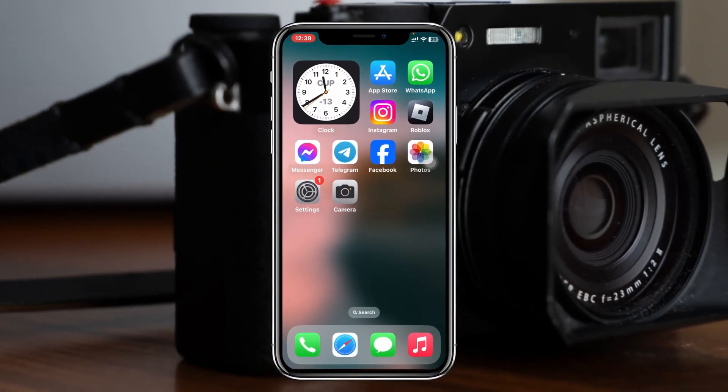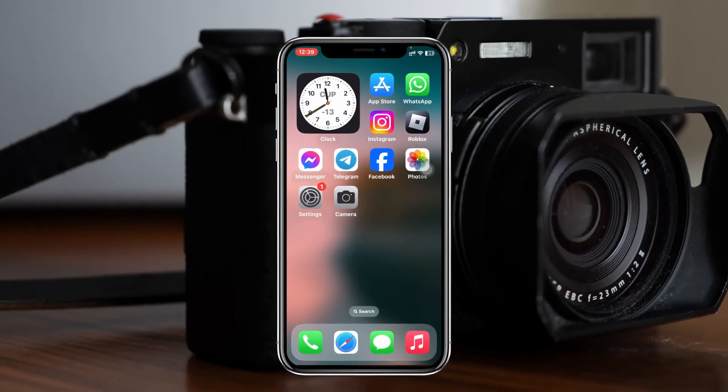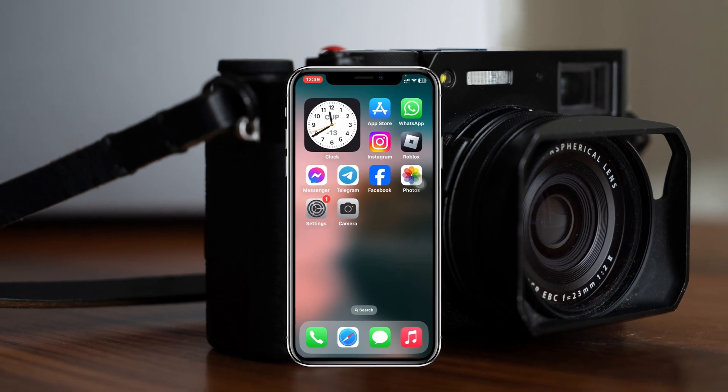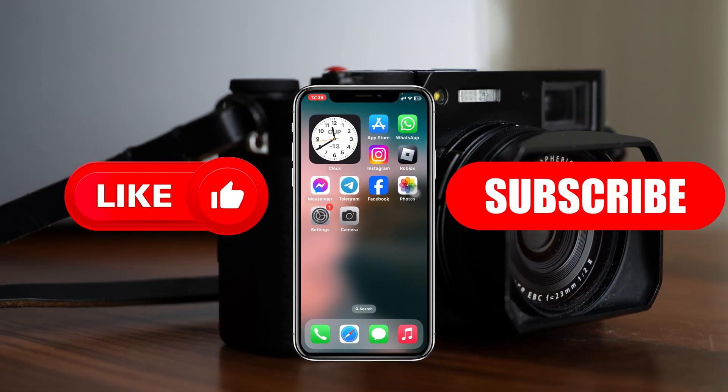So that's how you can turn off Live Photos on your iPhone. Hope you find this helpful. If you do, please drop a like and subscribe to this channel. See you around, and thank you very much for watching.